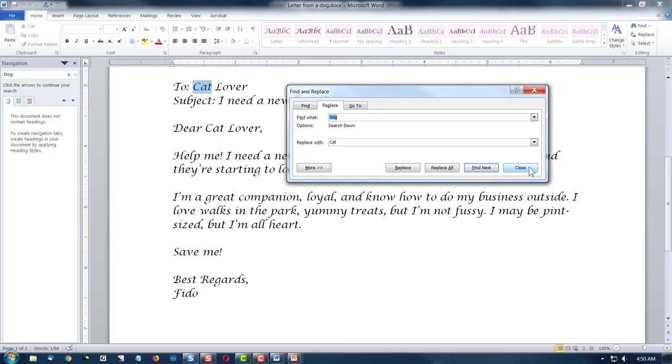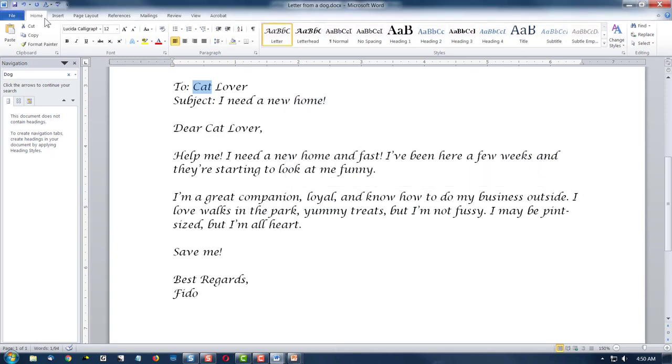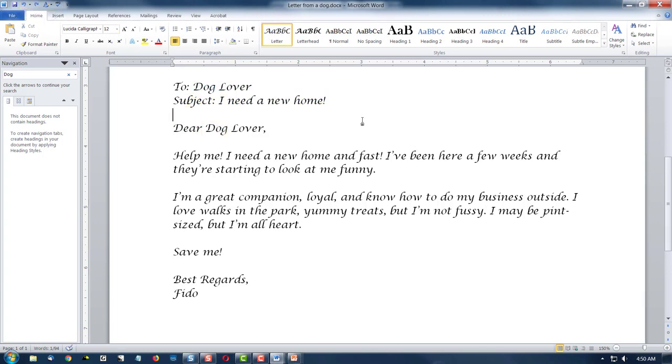If I change my mind, and let's face it, FIDO's a dog, I can always come up here to the undo, and click there, and boom. I'm back to dogs.